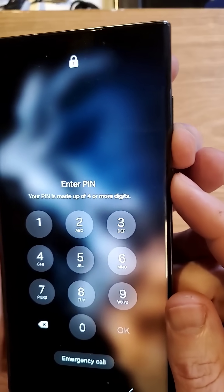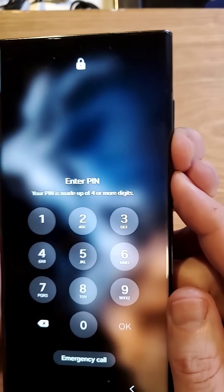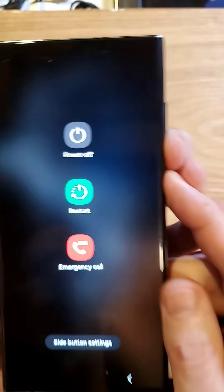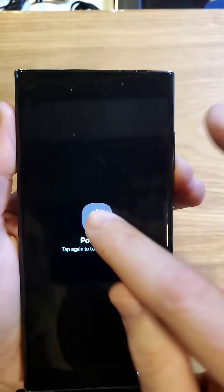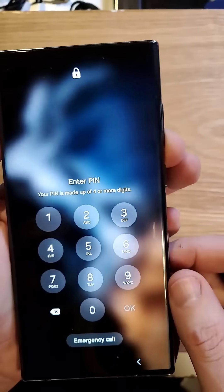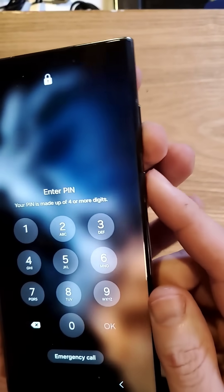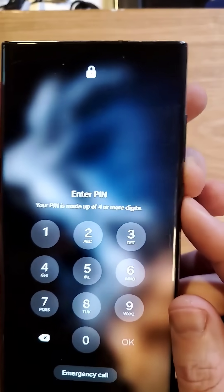And then when you go to try to power your phone off, it still asks you for your PIN, pattern, or password. So let's fix that.